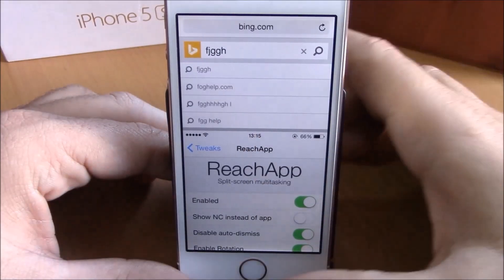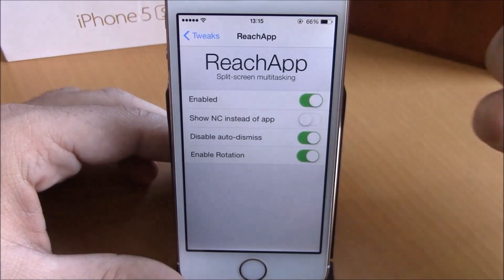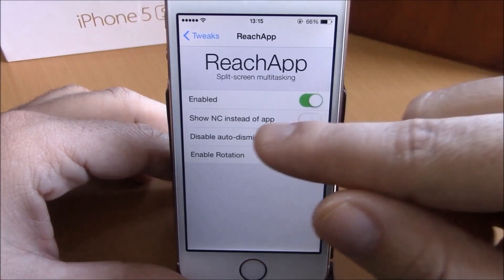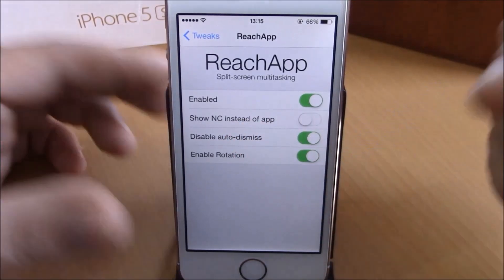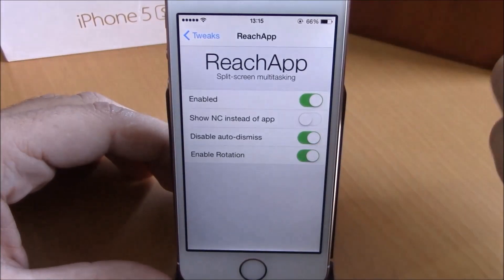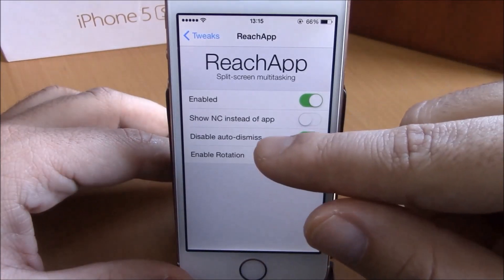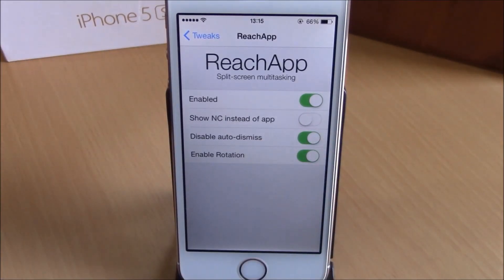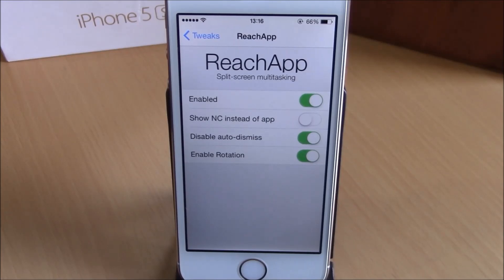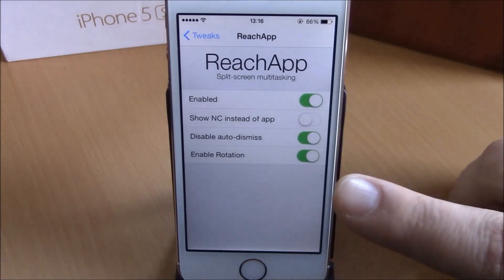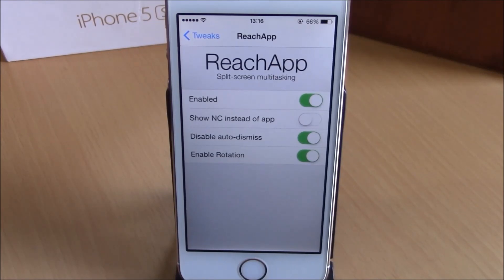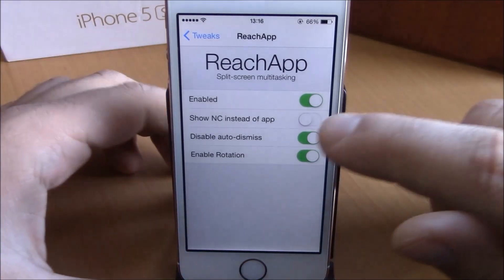Very cool tweak. If we go back to the options of Reach App, you have an enable button, then you have 'show notification sender instead of app' — if you enable this it will show the notification sender in the reachability view. Lower, you have 'disable auto dismiss' — if you enable this it won't dismiss the reachability view automatically, it will wait for you to double tap the home button to dismiss it. And lower you have 'enable rotation' — if you enable that it will allow you to use the reachability view in landscape mode.